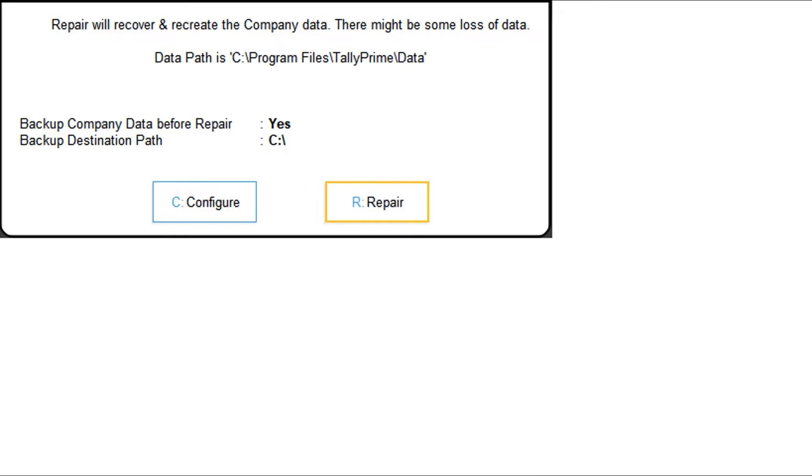In the Repair Company Data screen, configure the options as needed. Press R to repair the data. Once the repairing procedure is complete, you will be able to access your restored data.